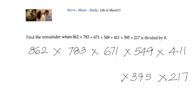For 862 divided by 8: 8 × 1 = 8, then 62; 8 × 7 = 56, remainder is 6. For 783 divided by 8: 8 × 9 = 72, then 63; 8 × 7 = 56, remainder is 7. For 671 divided by 8: 8 × 8 = 64, then 31; 8 × 3 = 24, remainder is 7. For 549 divided by 8: 8 × 6 = 48, then 69; 8 × 8 = 64, remainder is 5.